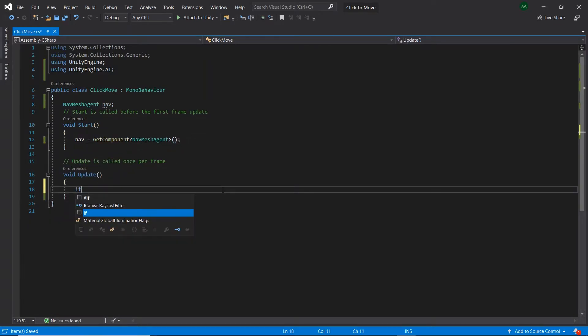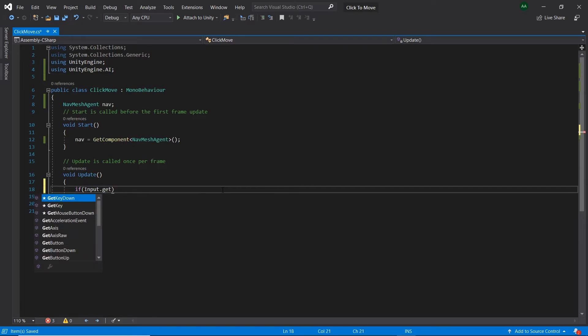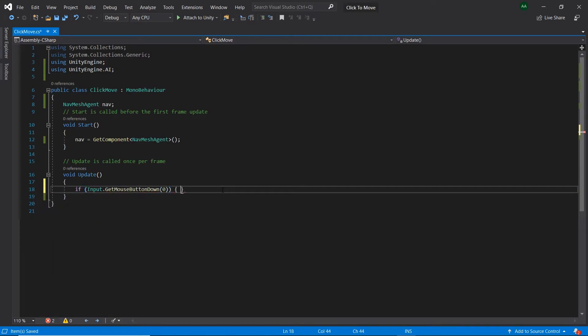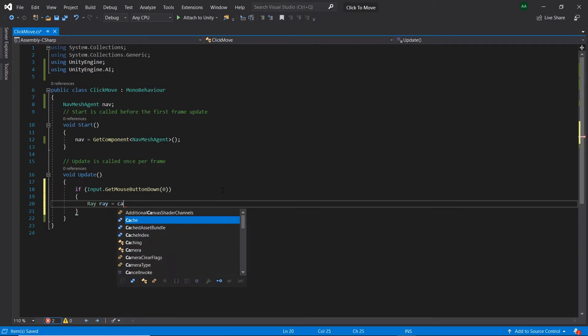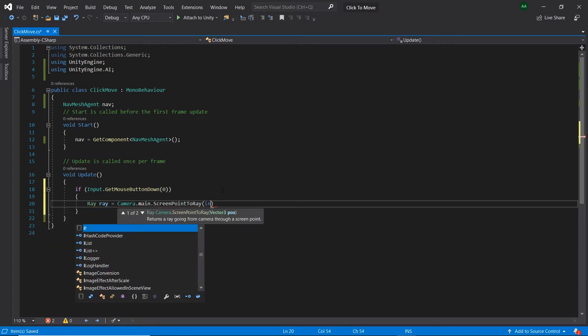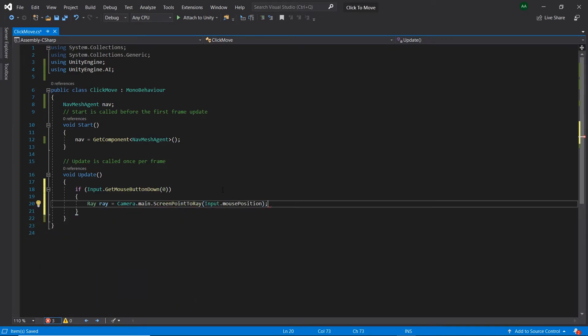In update, if Input.GetMouseButtonDown0 meaning if we detect a left click. Let's create a new ray called ray and set it to Camera.main.ScreenPointToRay passing in the mouse's current position as an argument. This ScreenPointToRay function creates a line going from the camera to the mouse's current position.